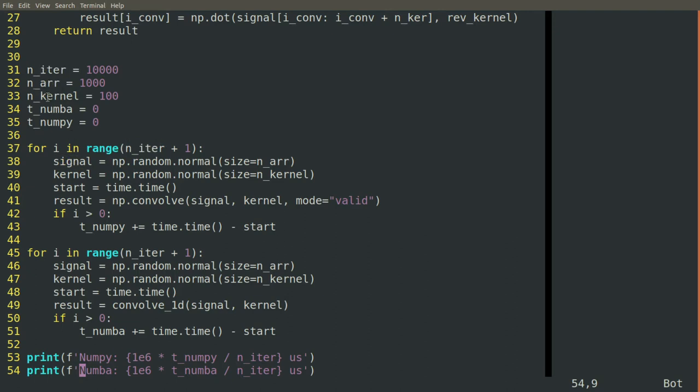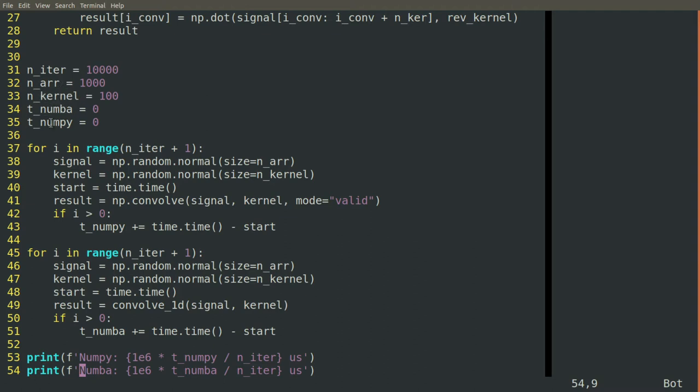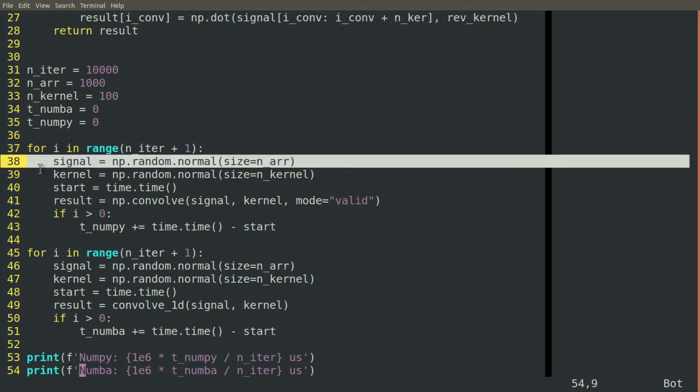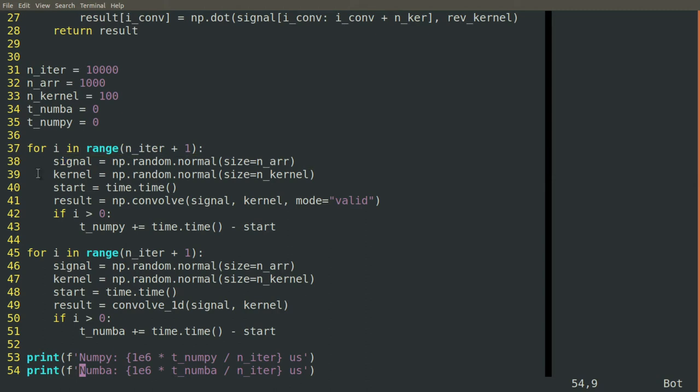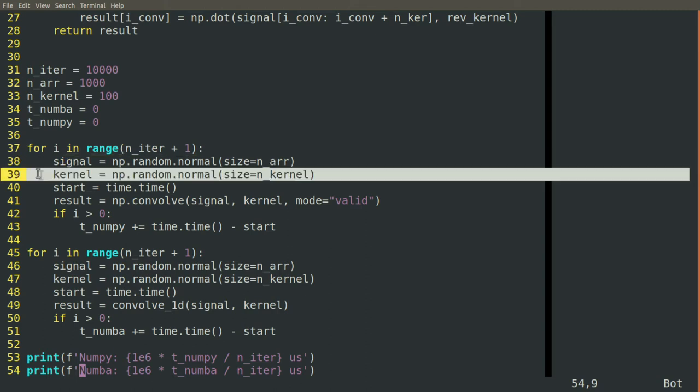And we'll keep track of the total time it takes for Numba to execute it and the total time it takes for NumPy to execute it. So in each case here, we'll step through the iterations.